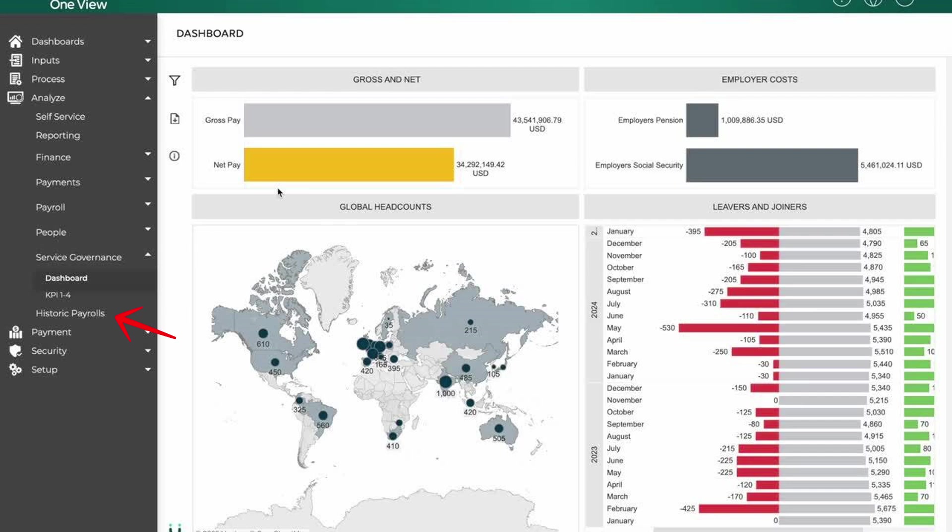The historic payrolls tab stores past payroll records for auditing, reference, or compliance needs. It is essential for resolving payroll disputes and preparing financial reports.